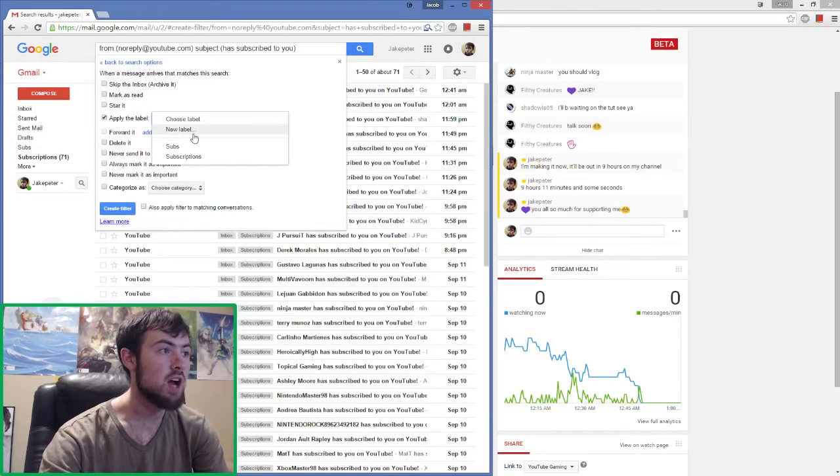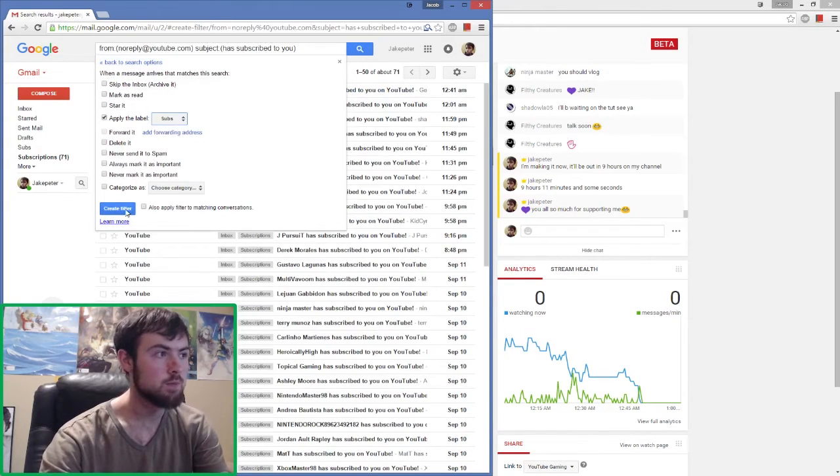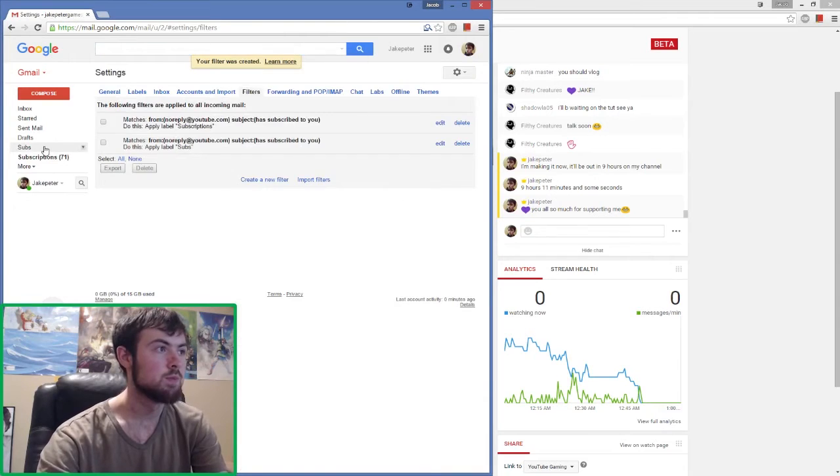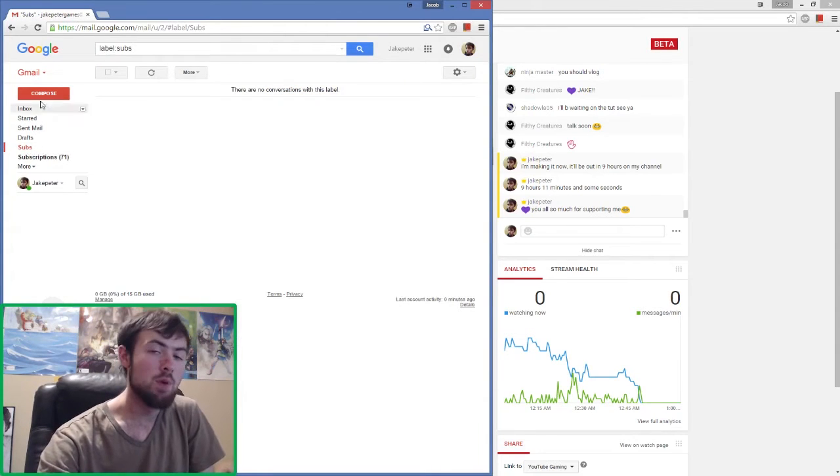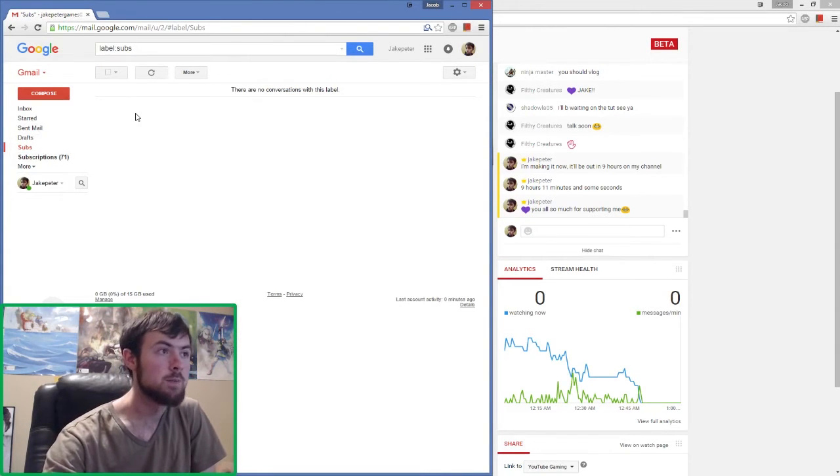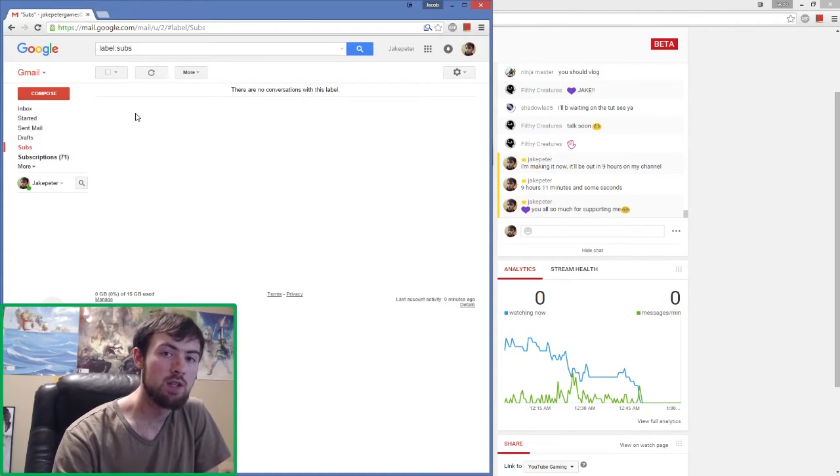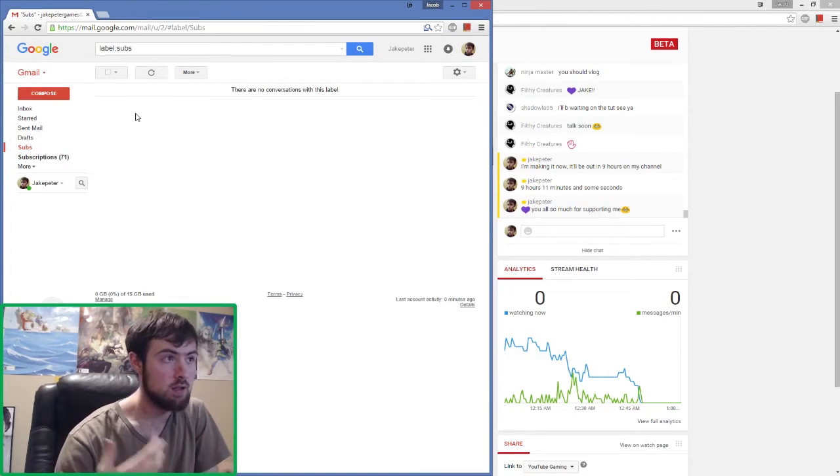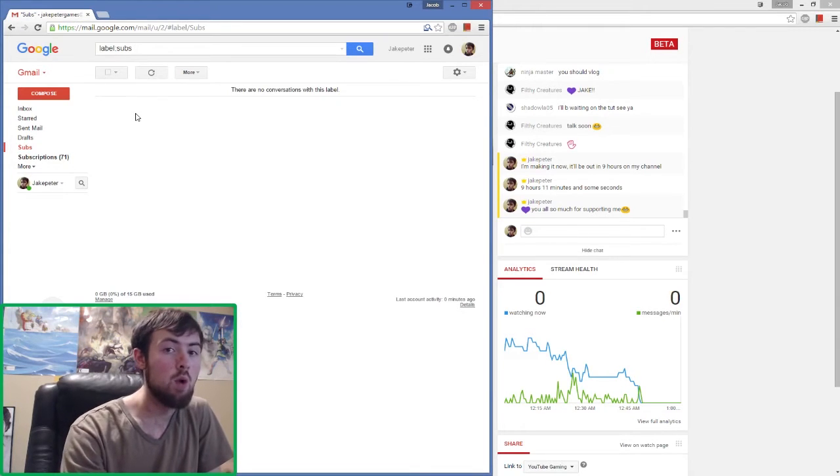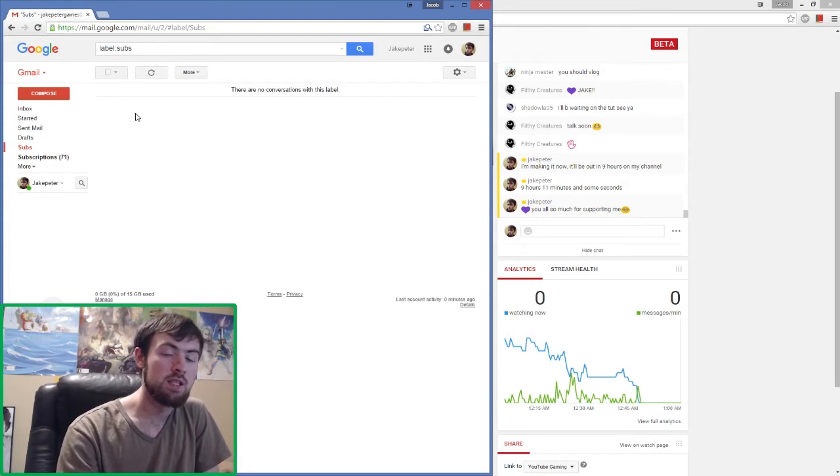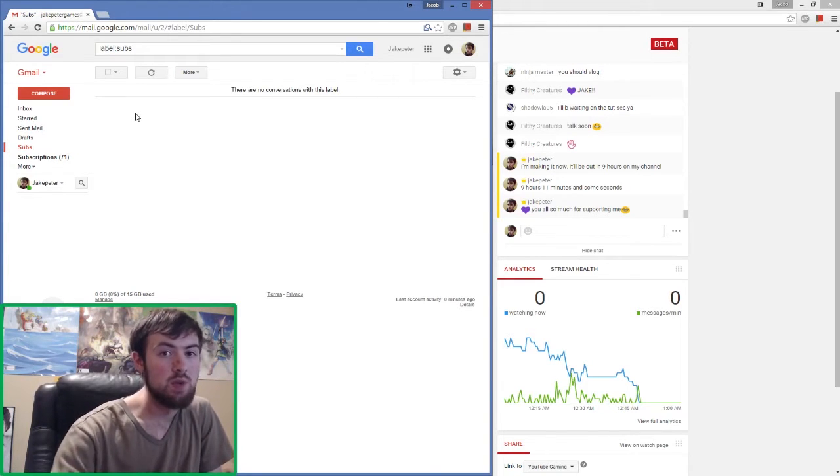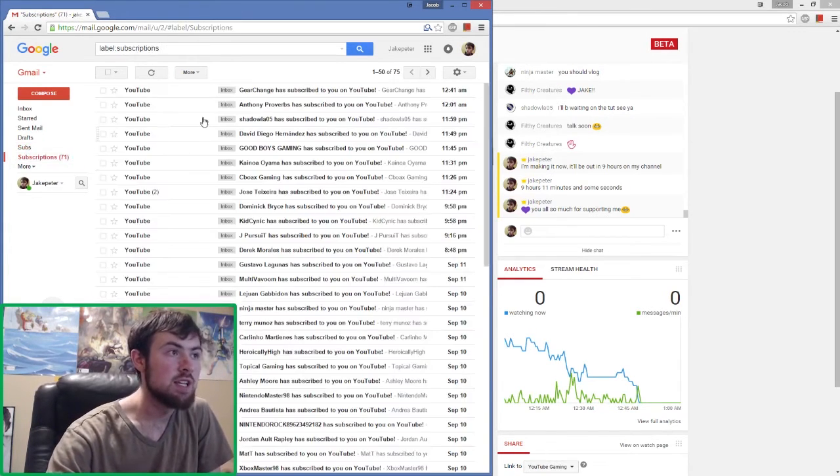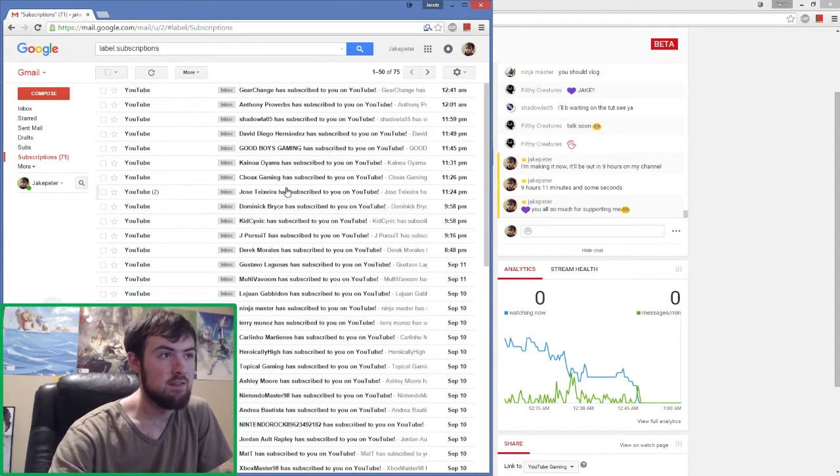Now you'll want to open up that label over here. The only emails you'll ever get here are whenever you get a new subscription from that point on. It won't take anything that's already qualified for this label, but don't worry you'll still be able to get anything. As you can see here, these are all the people that have subscribed to me since I opened up my own filter.